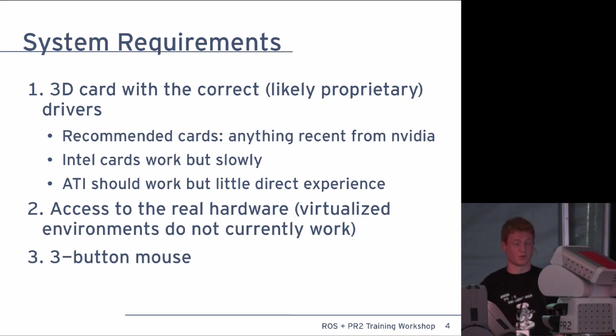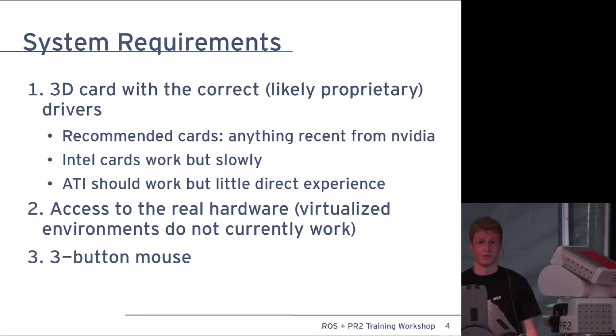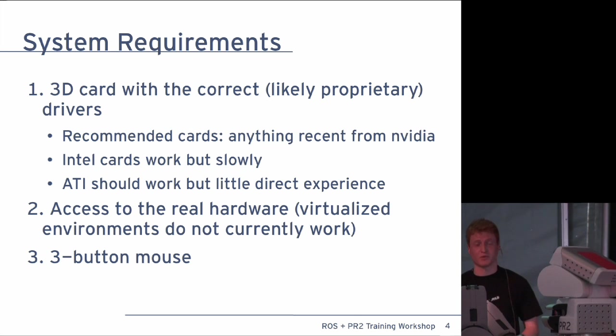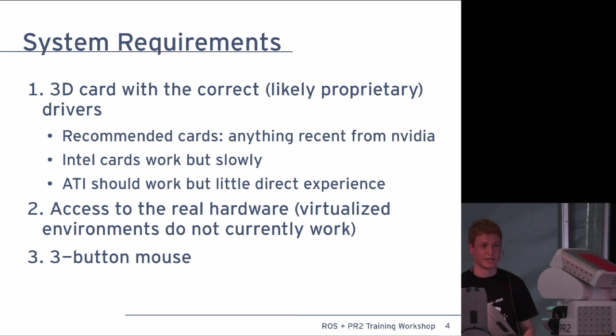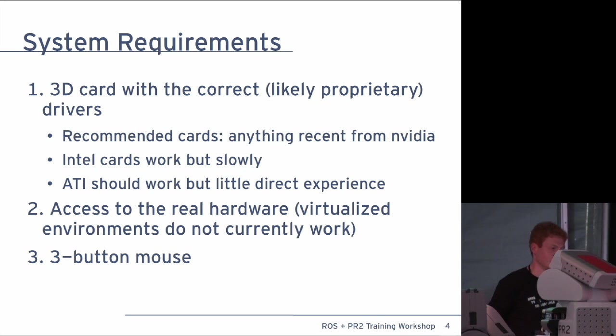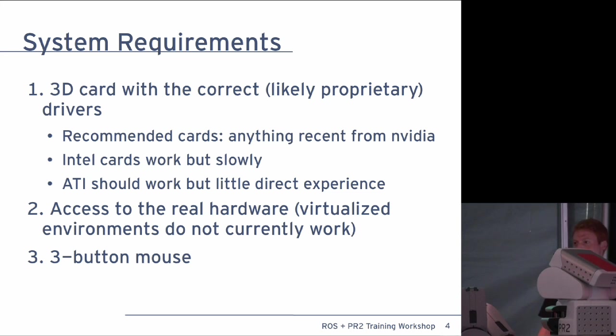You need access to real hardware. Virtualized environments, at this point in time, do not work. And you need a 3-button mouse, which will be something that I'm going to take care of through Sea Turtle. But, for now, in order to fully move about the scene, you need the 3 buttons.